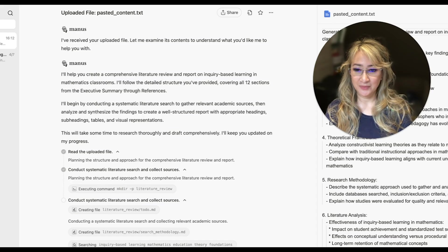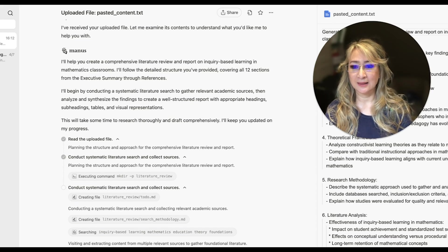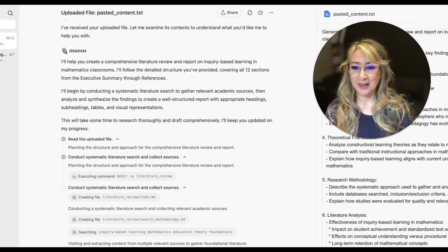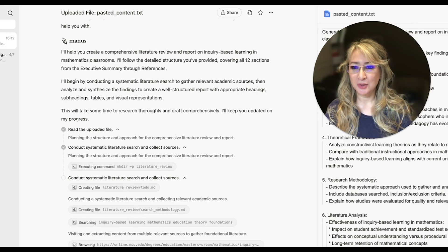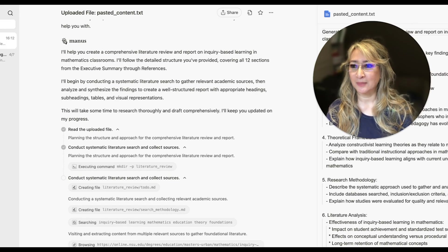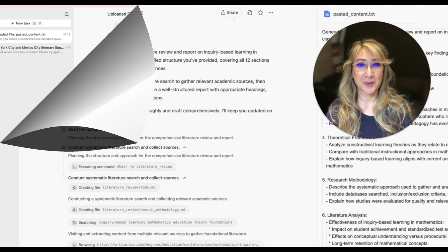I'm going to hit the pause button so that you don't have to watch Manus working through systematically the prompt that I've given it. And I'll come back and let you know how long Manus has taken to write this report. So I'll see you in a little while.